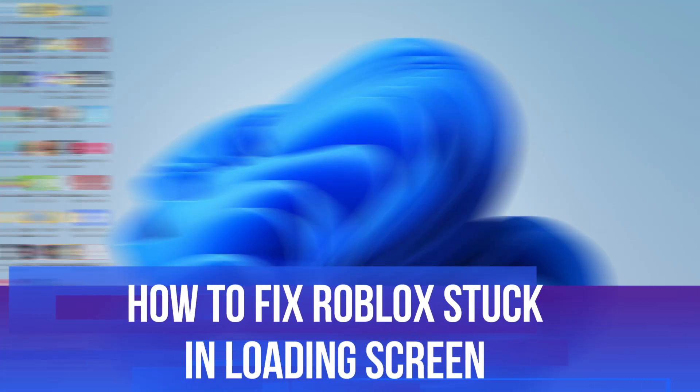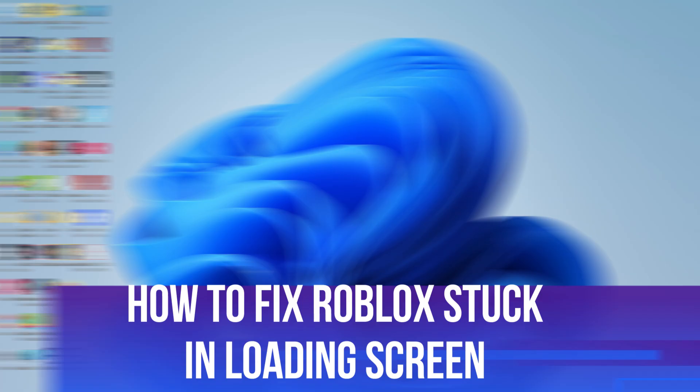In this video, I will show you how to fix if Roblox is stuck in the loading screen.